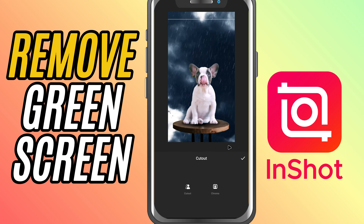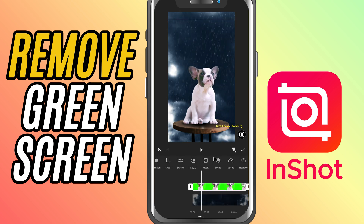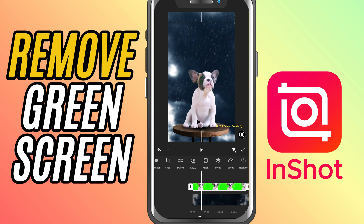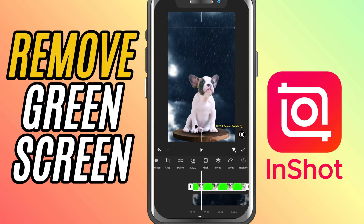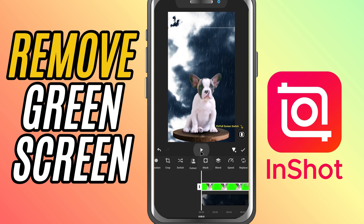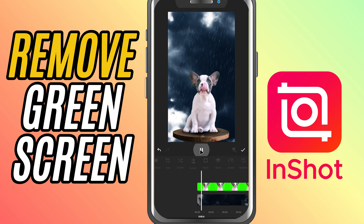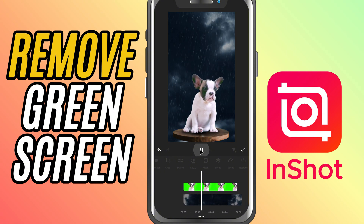Once you've done that, your green screen should be gone and your new background will show through. You can adjust the position and size of your subject if needed to fit the new background.